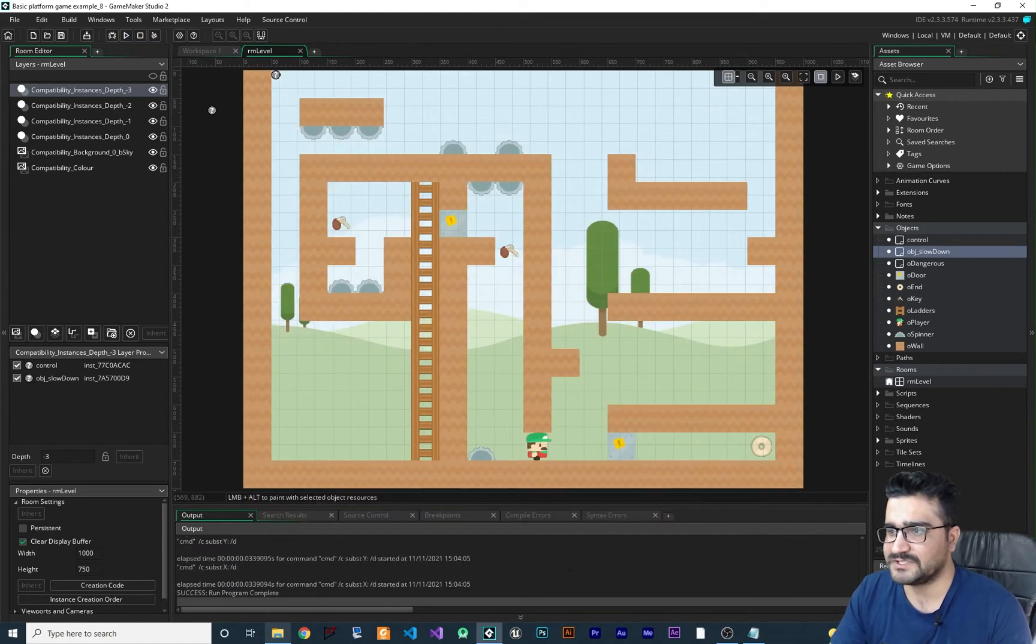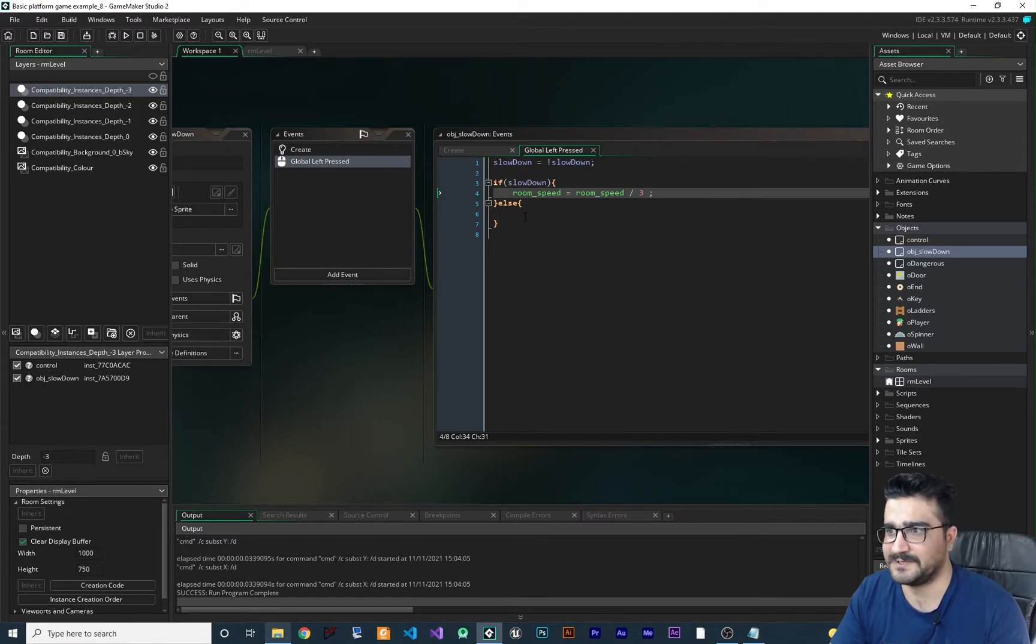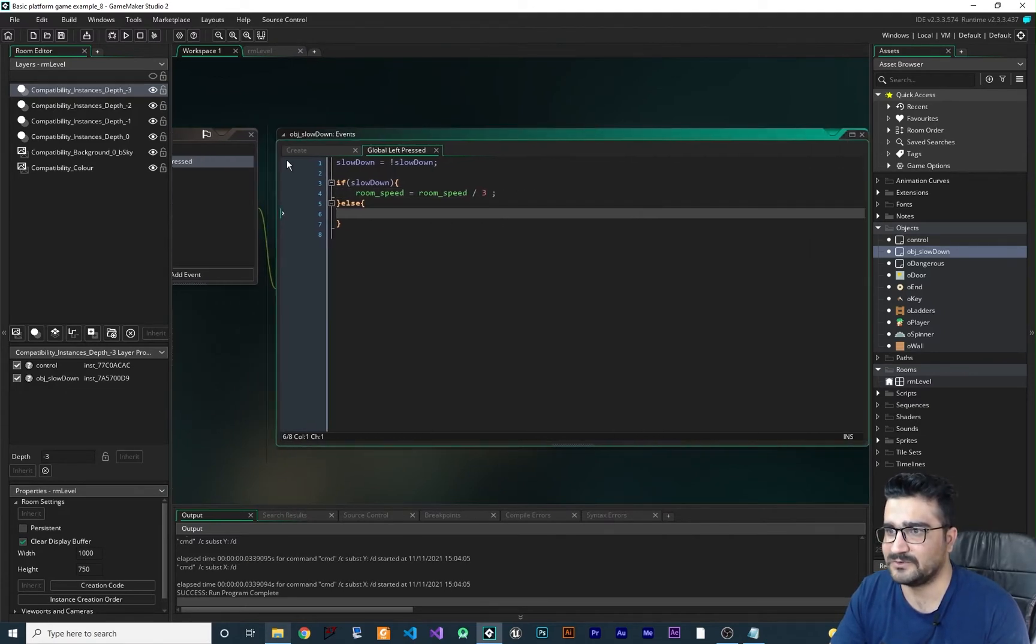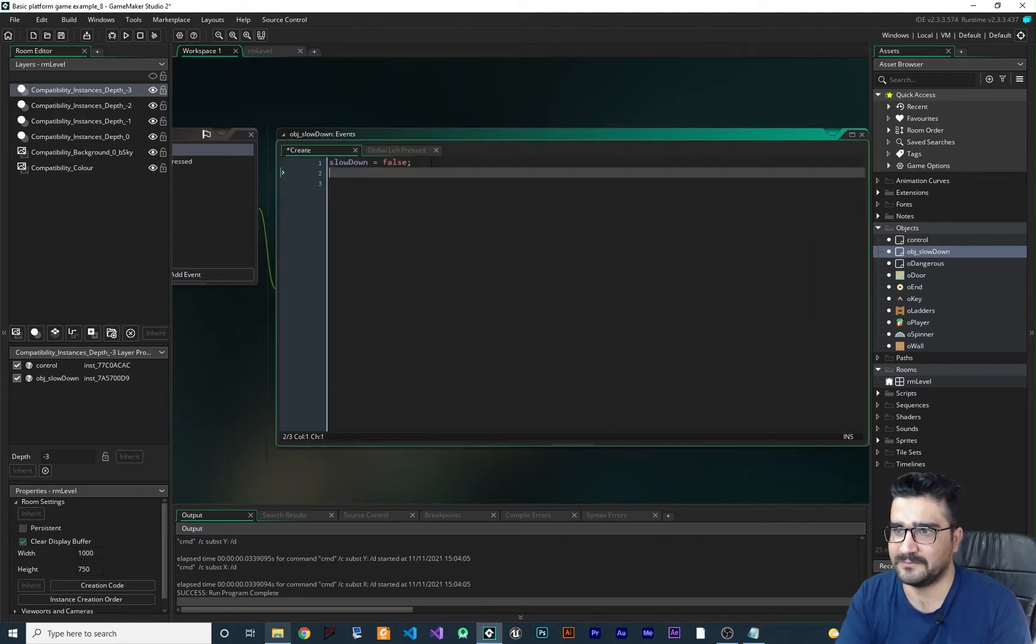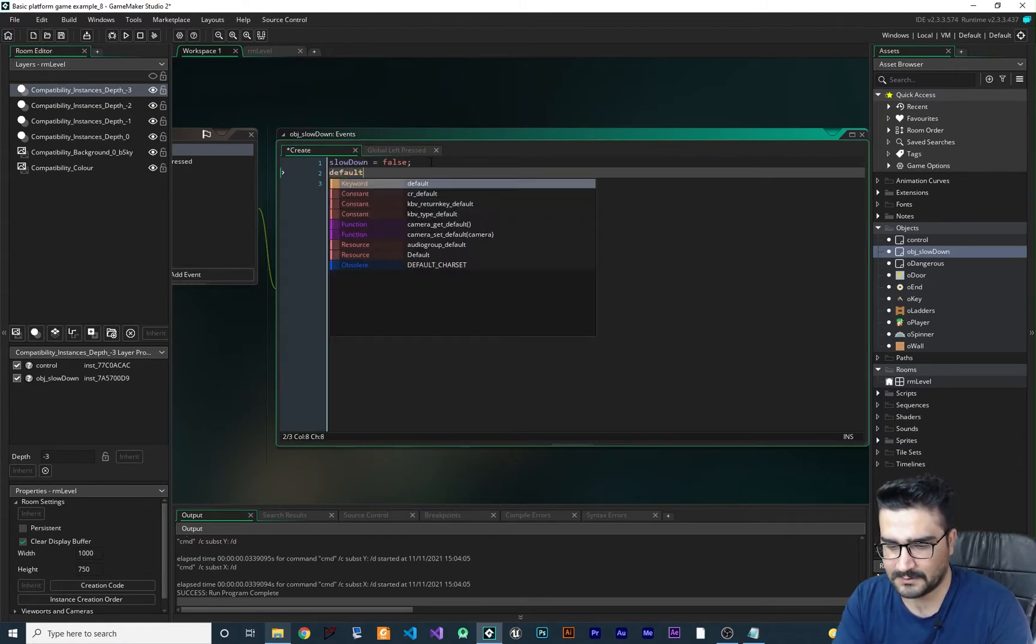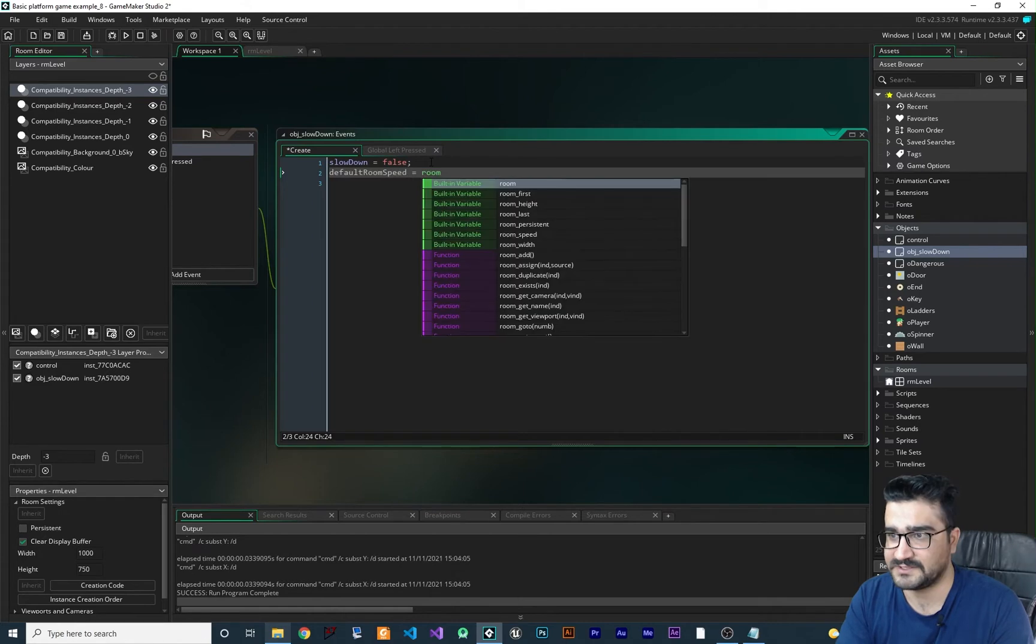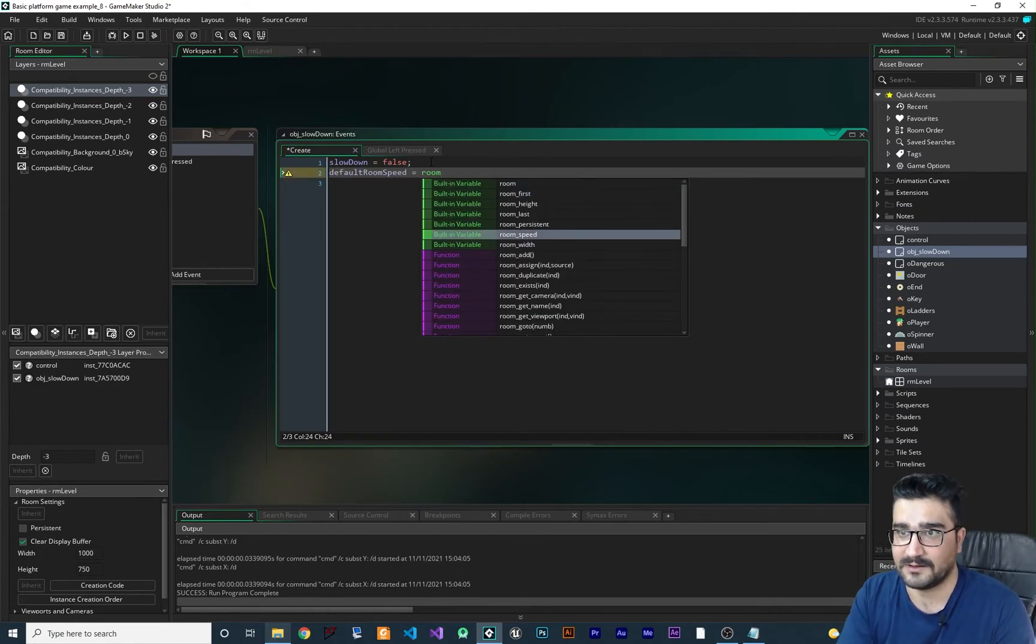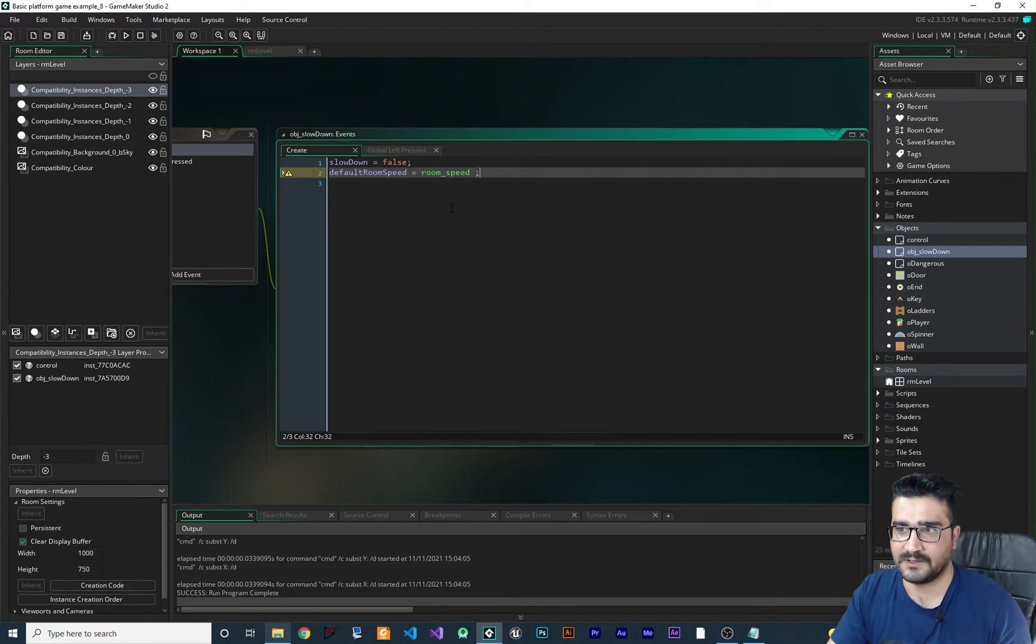And now let's just add a back to default speed. How we can do that? Let's just create a variable here and call it default room speed. And let's equal it with initialized start room speed. So at the first room speed is 60.